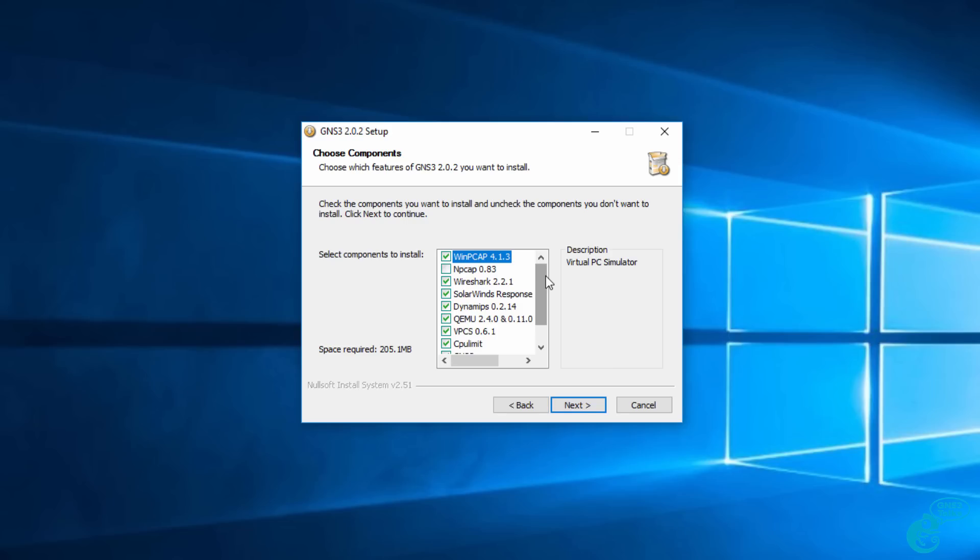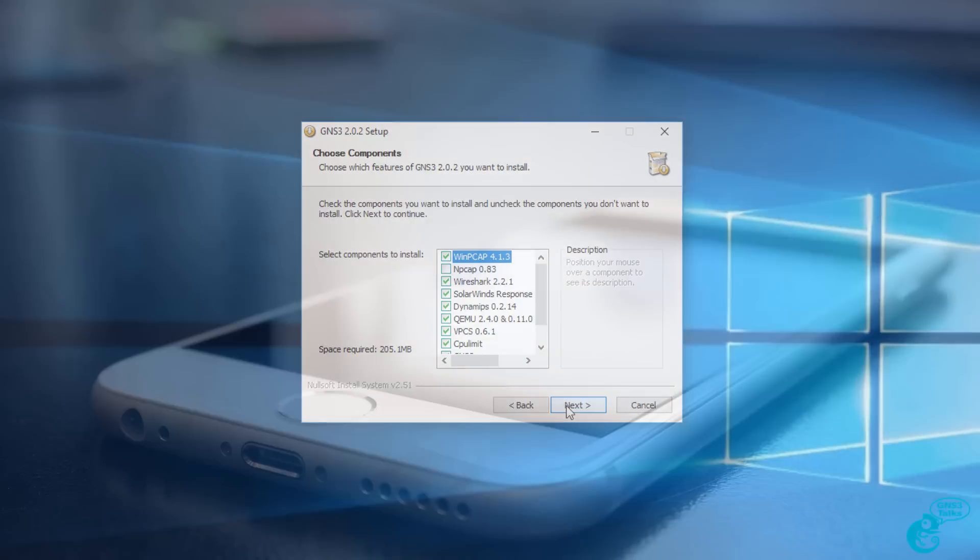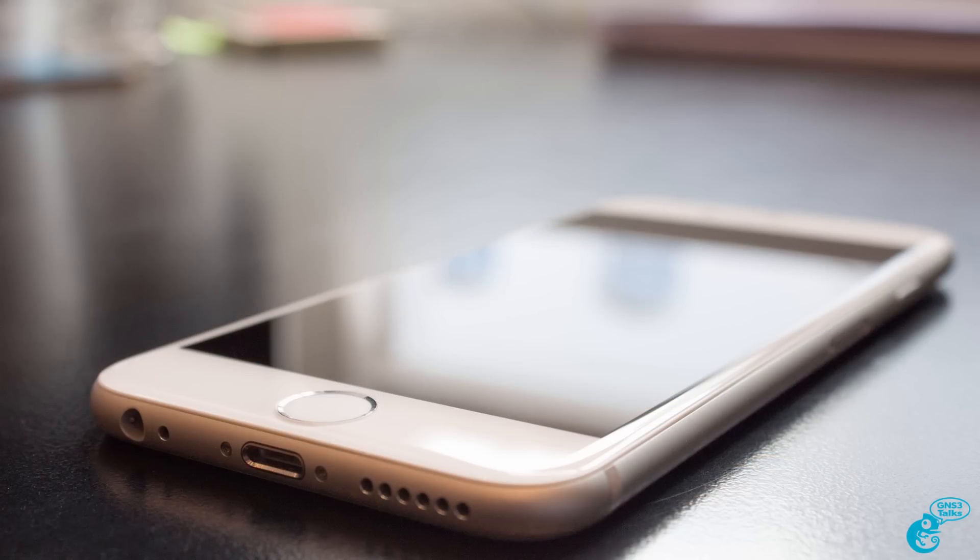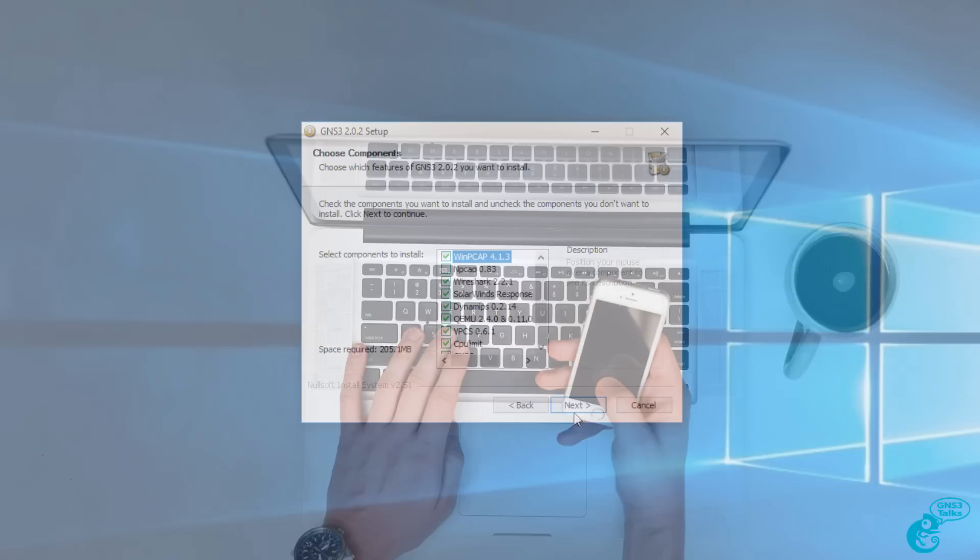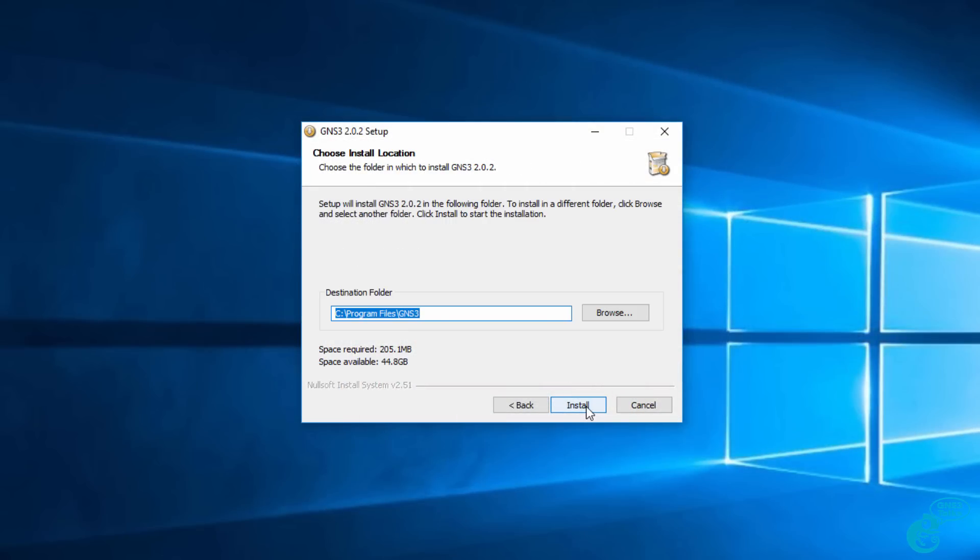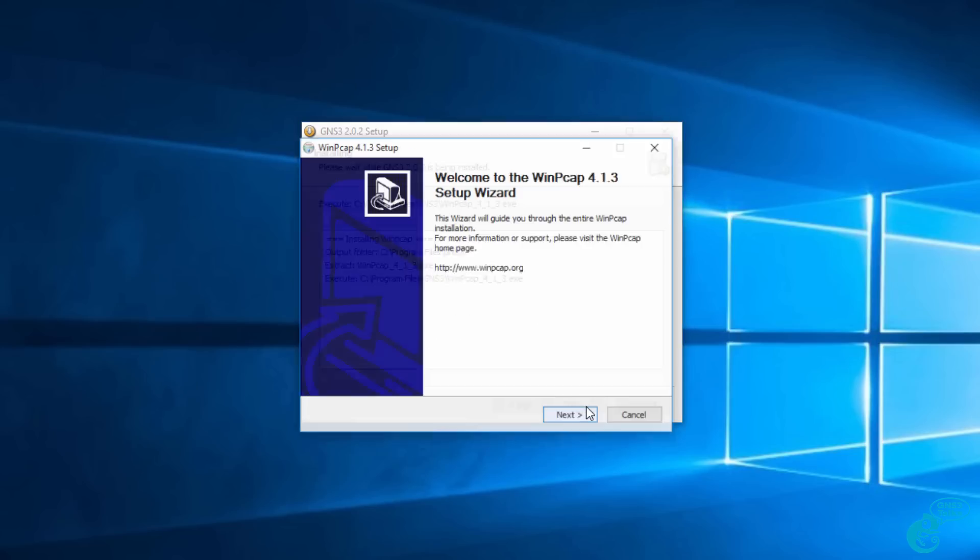Please be aware that the initial download doesn't include all of the software. When you click next and go through the wizard, additional software such as Wireshark and the SolarWinds response time viewer will be downloaded. If you're paying per megabyte of bandwidth on your internet connection, be aware that additional software will be downloaded during the installation process. I'm going to click next. I can then select my installation directory. I'm once again going to use the defaults and click install.